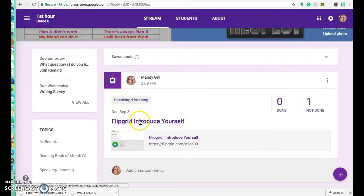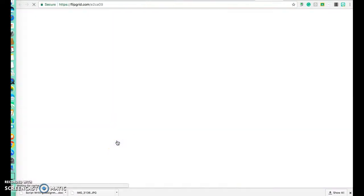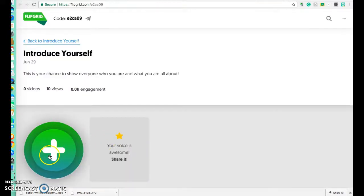On the classroom you'll see the Flipgrid assignment. You're going to click on the link and it's going to take you right to a grid that I already created. This is so simple.